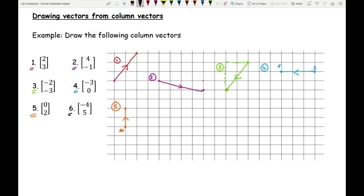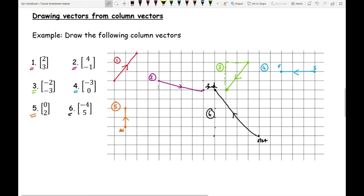For number six: starting here, I'm going left four places and up five places — one, two, three, four, five — ending up there. I draw the line with an arrow going from the starting position to the finishing position. I haven't used a ruler here, but I strongly recommend that you do use a ruler because you might lose marks, and it also makes your work look a lot neater.